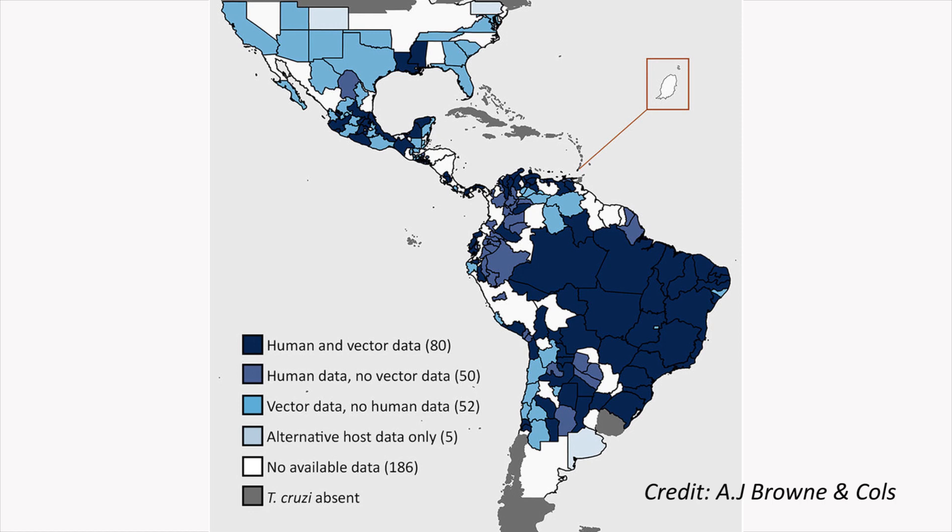Eight million people are currently infected with Chagas disease and 25 million are at risk. Chagas is transmitted by kissing bugs in the Americas, from southern USA to northern Argentina.